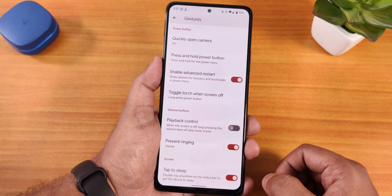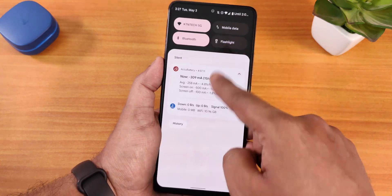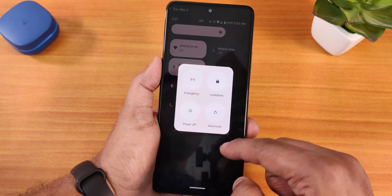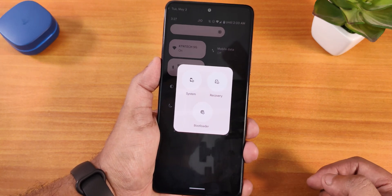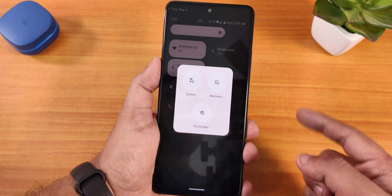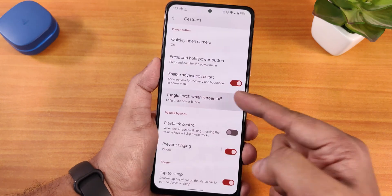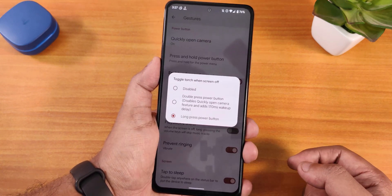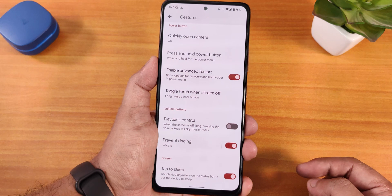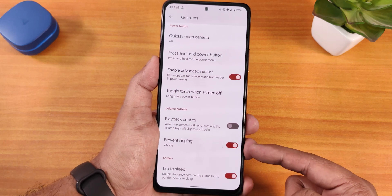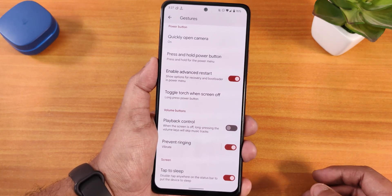We have the enable advanced reboot option, and from the power menu we do have this advanced option. If you tap on that you can directly reboot to recovery or fastboot from right here. We also get the long press power button toggle torch, which works fine.